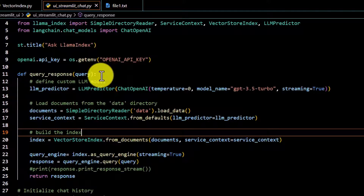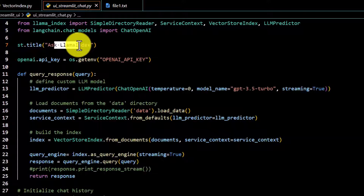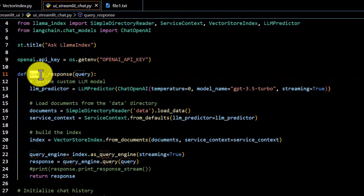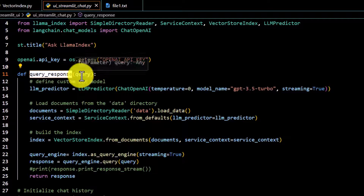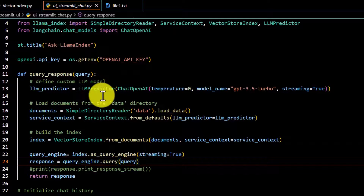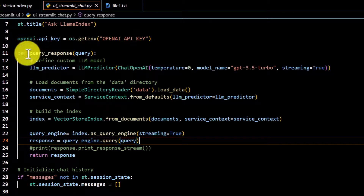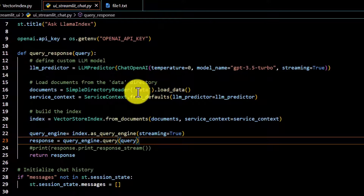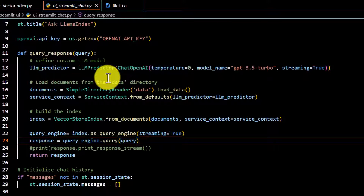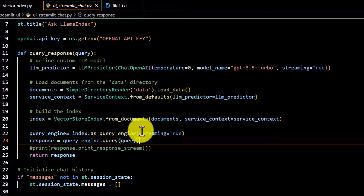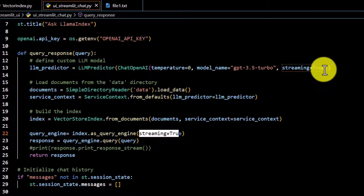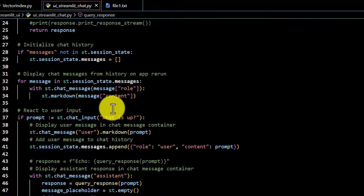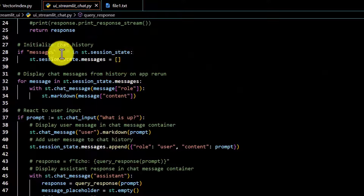The first part of the code uses st.title to display 'Ask LlamaIndex', then we retrieve the API key. I've defined a function called query_response — when a user puts a question, we take it as a query and pass it to the query engine, same as before. I've also enabled streaming to get a word-by-word response like ChatGPT, using streaming=True in the query and streaming=True in the predictor.